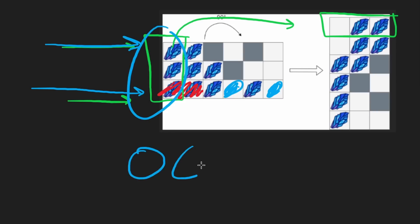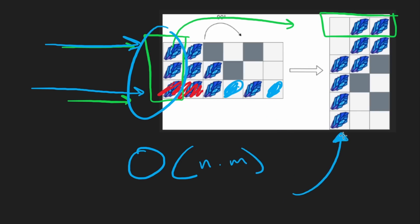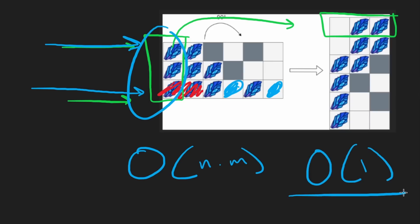And this way, the overall time complexity will be n times m. Since we are modifying the input, we're not really using extra space. And usually the output itself doesn't count as extra space. So technically a constant space solution. But I'll show you a second one where we don't modify the input.